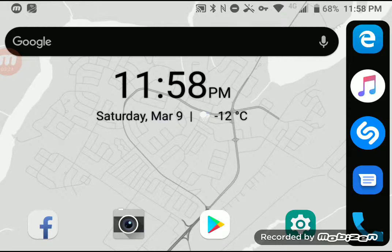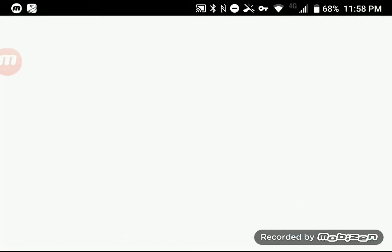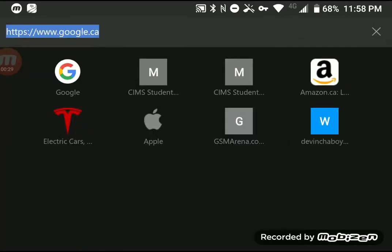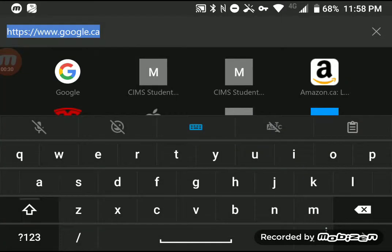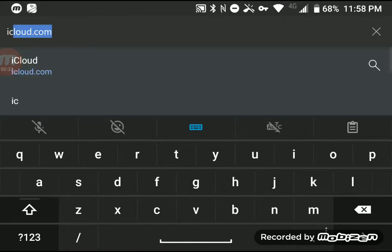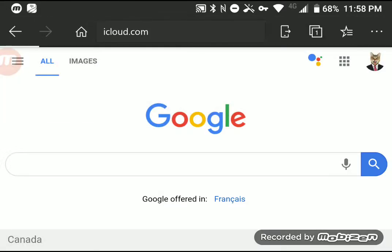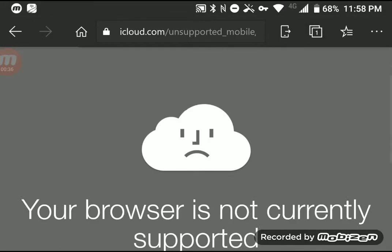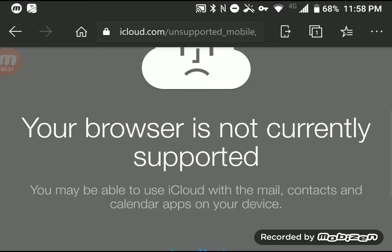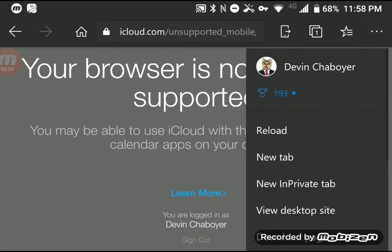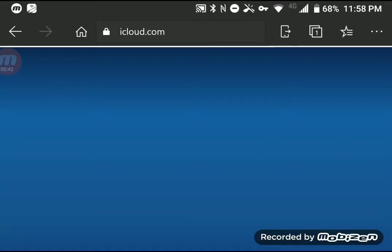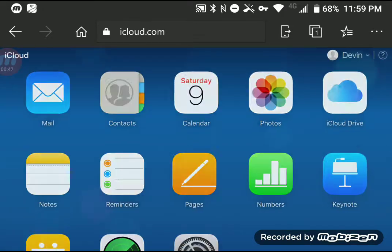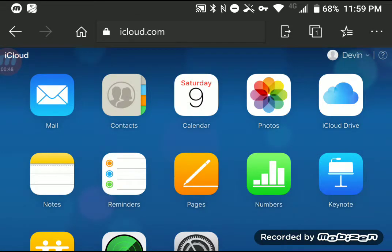It's actually pretty easy because you're just gonna get this message, but you just have to press the view desktop site and you can use all the services that show up.